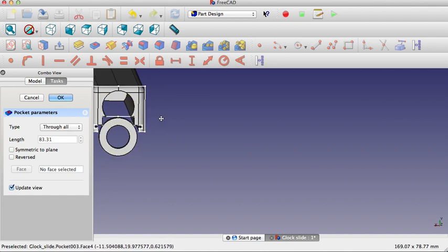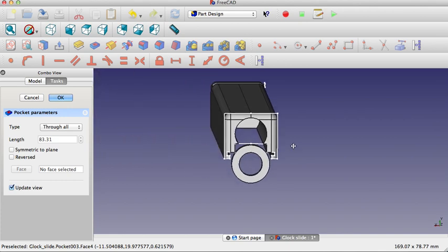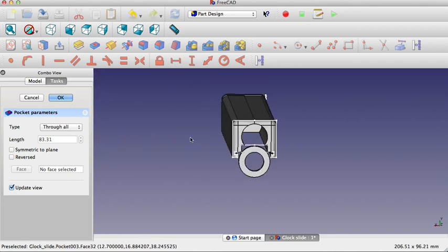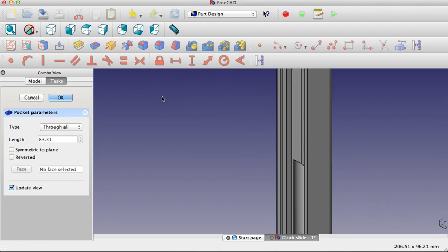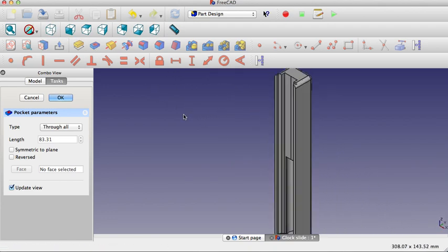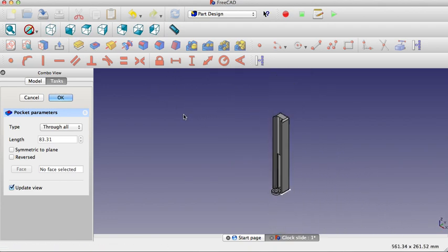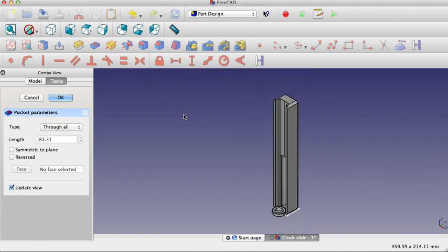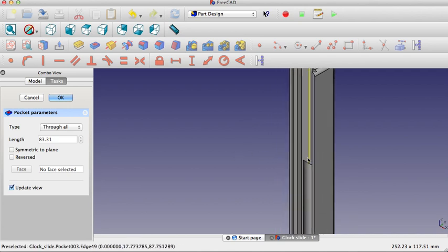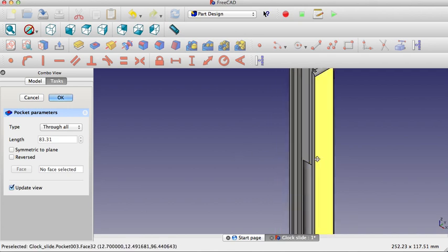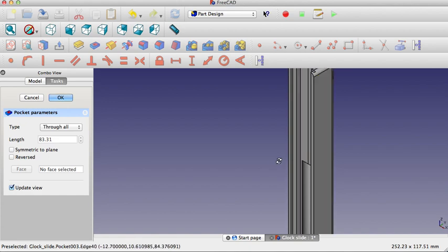But like I said, just kind of fooling around, just trying to get a feel for things. Definitely, I still have a lot to learn about how this all works, but it's pretty promising. This FreeCAD software is pretty decent.